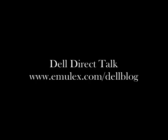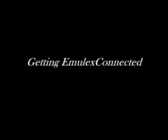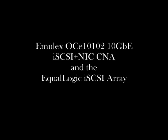Hello, thanks for checking out the Dell Direct Talk blog. In this video segment, we're going to be getting Emulex connected and we're connecting up the Emulex iSCSI Plus NIC Converged Network Adapter to the Dell Equallogic iSCSI Array.